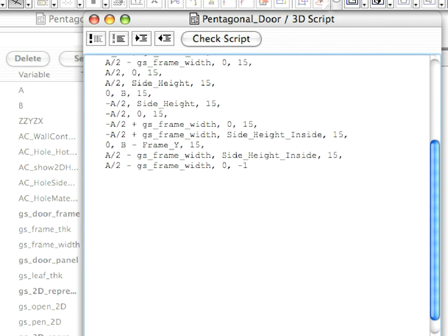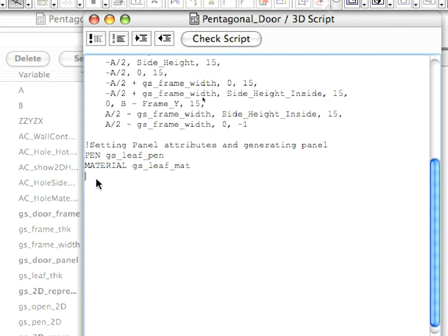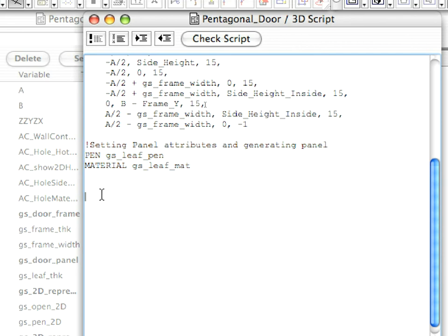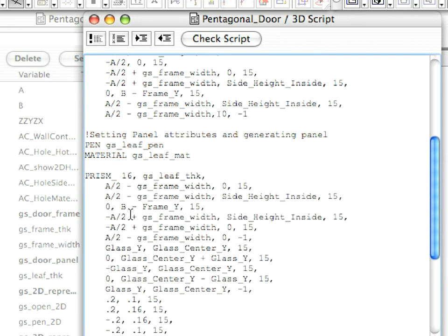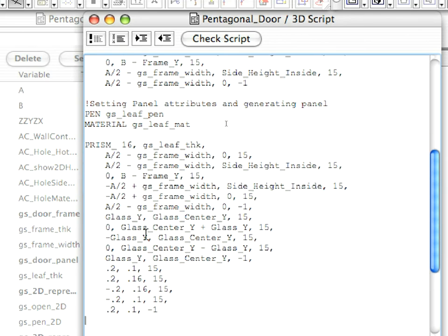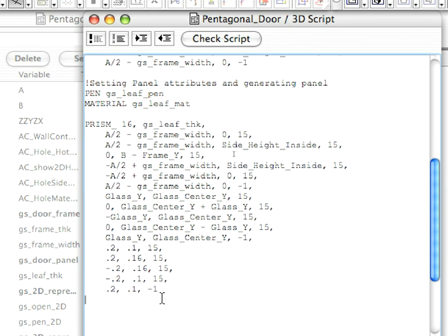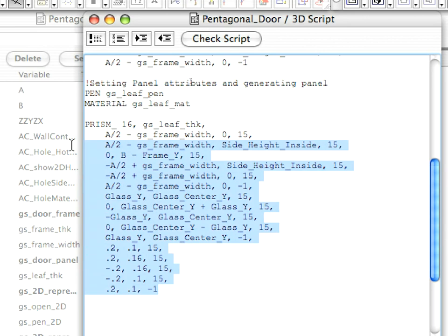Type the following lines into the 3D Script. We are setting the pen and material attributes for the door panel. The door has separate default parameters for these, so we are using this to preserve consistency with the other doors. Type the following lines into the 3D Script. Here we created the door panel.